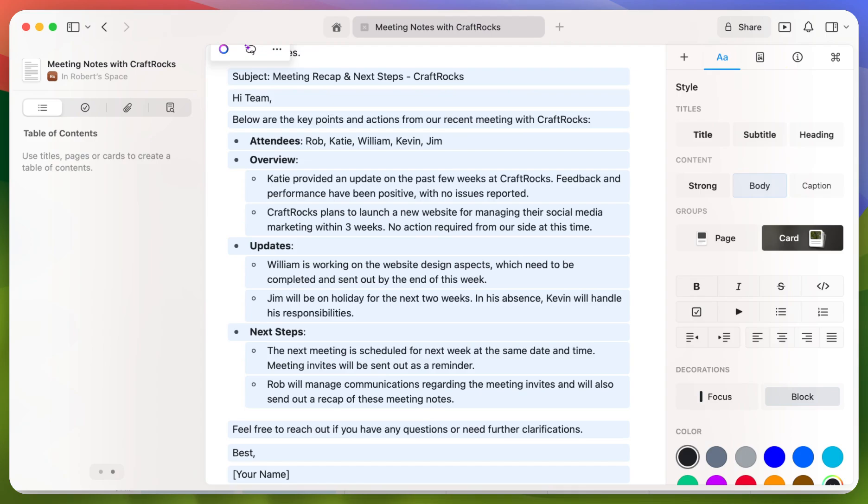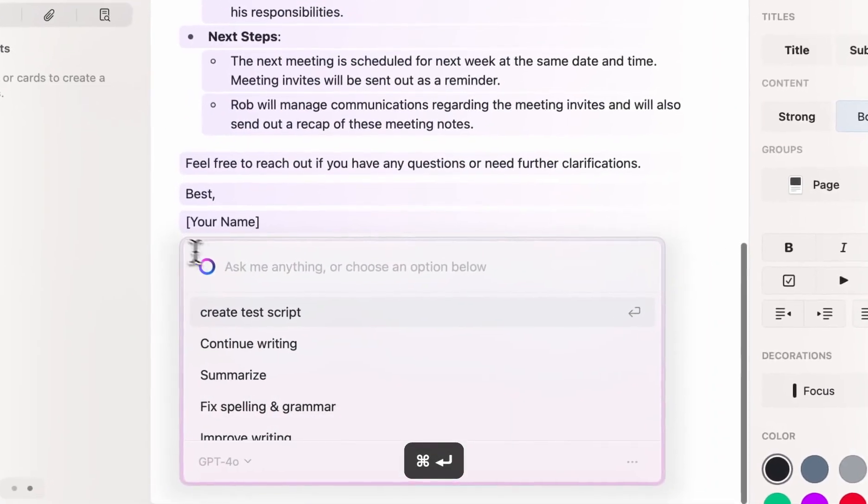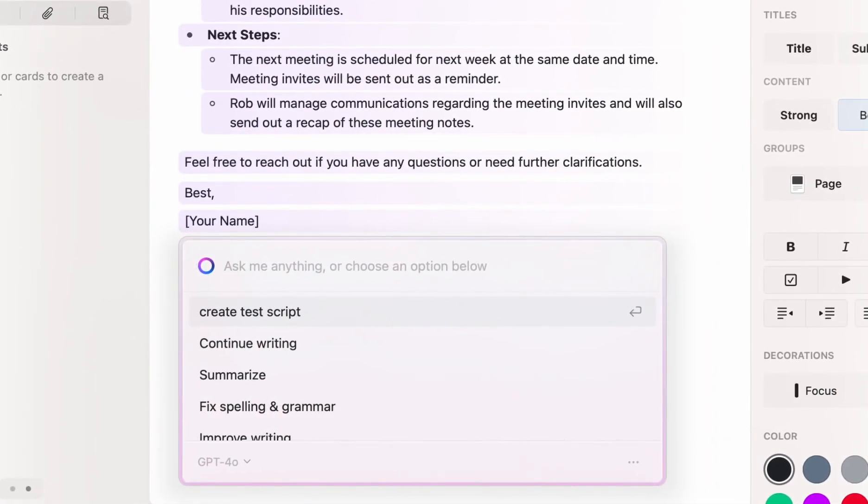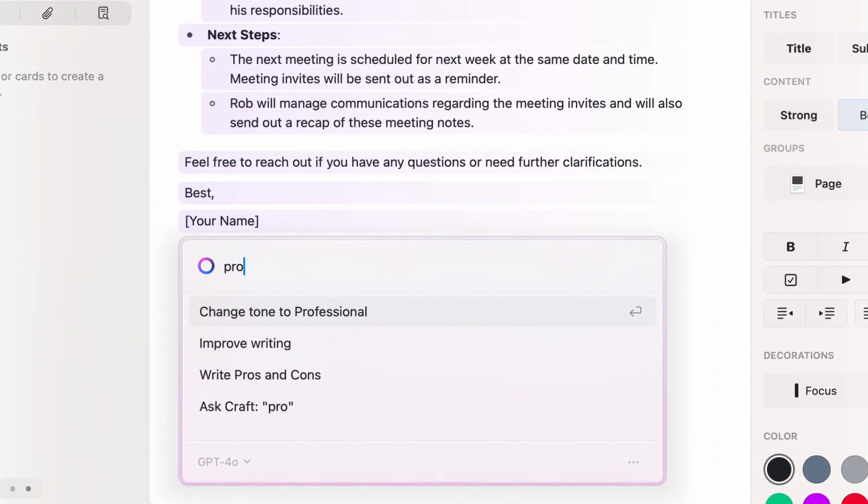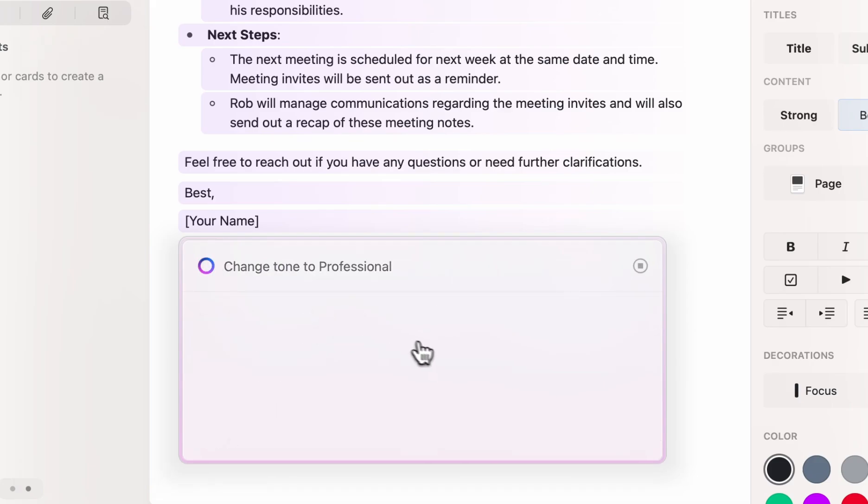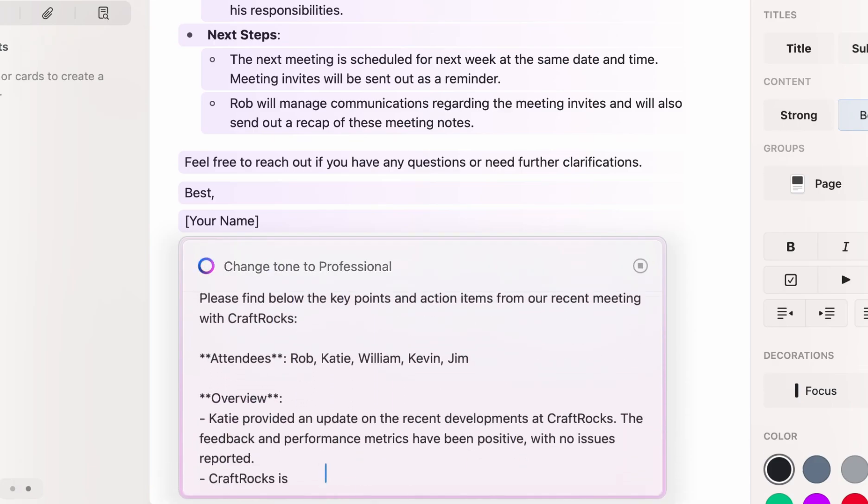However, we are going to be sending out this email to quite a few people, so I do want to ensure that the tone of the email is set to be quite professional. So what I'm now going to do is bring up the assistant again and just type in 'pro' and as you can see, the first option that comes up is change tone to professional.